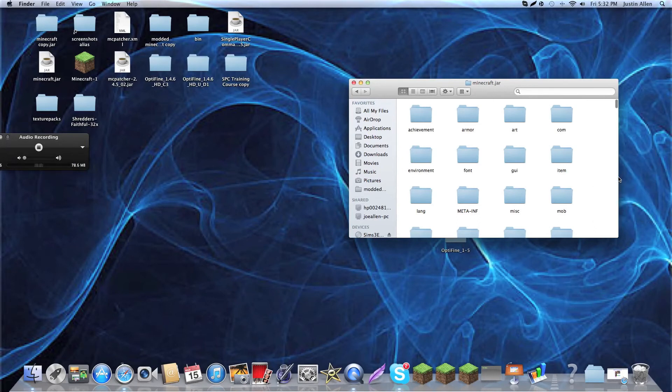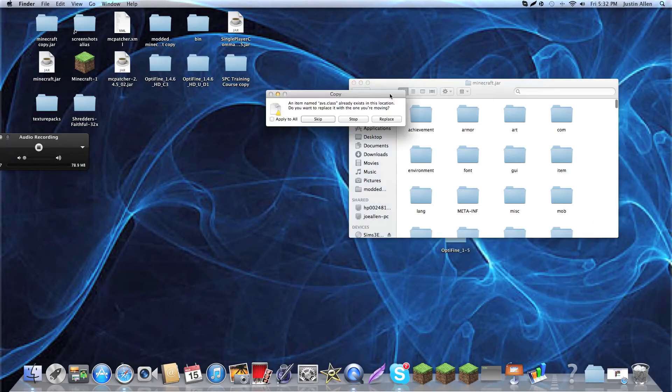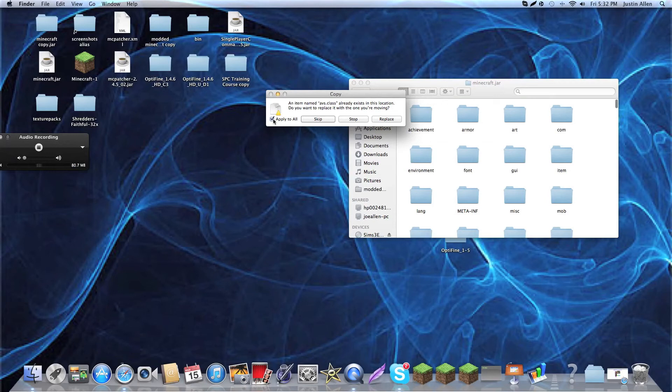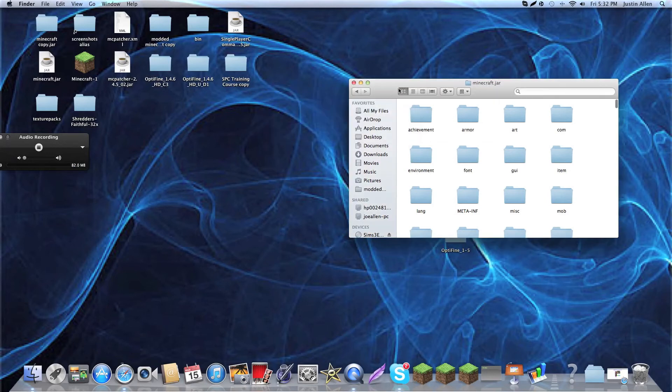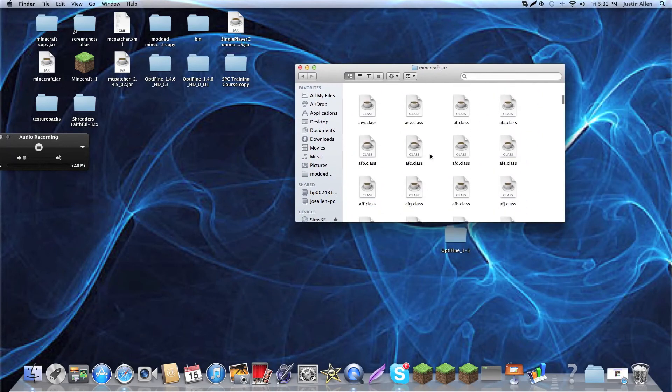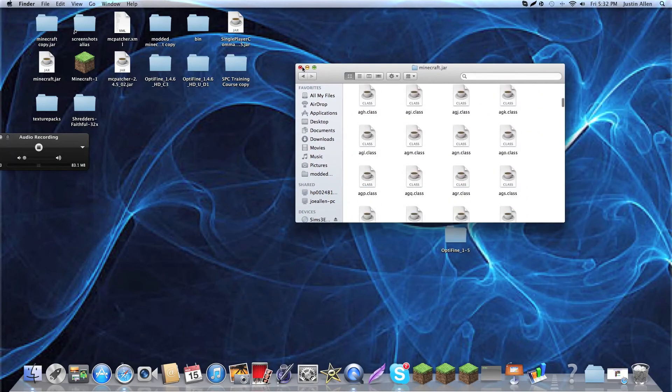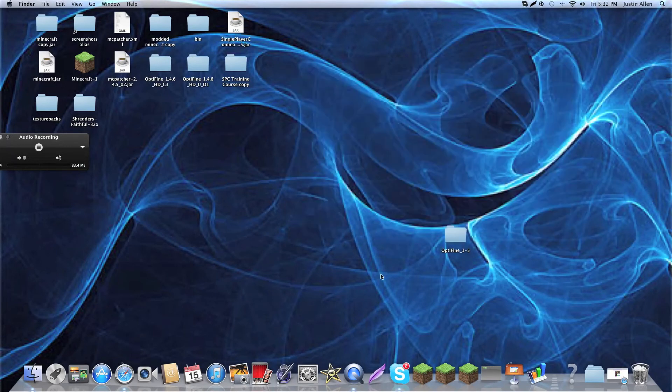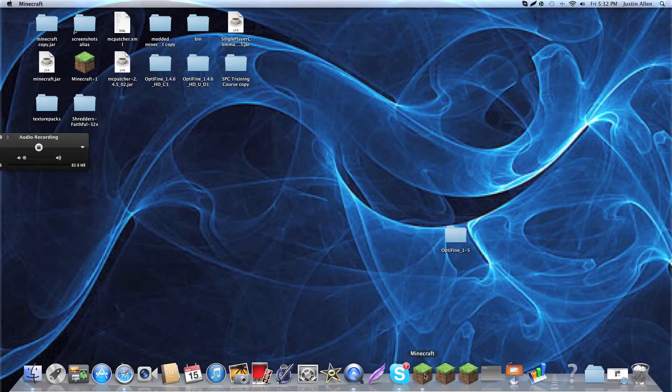And, it'll say paste items. You want to click that. And, then, it'll ask, like, this already exists in your location you're moving it. And, then, you click apply to all. And, you click replace. Otherwise, you have to do that 68 times. And, now, you, my friend, have Optifine.